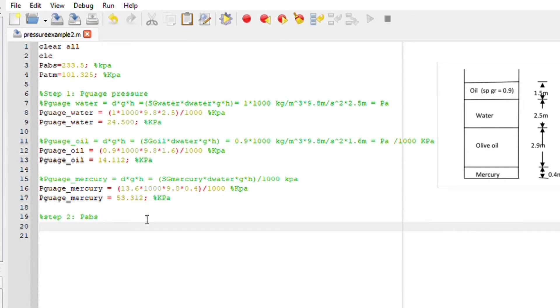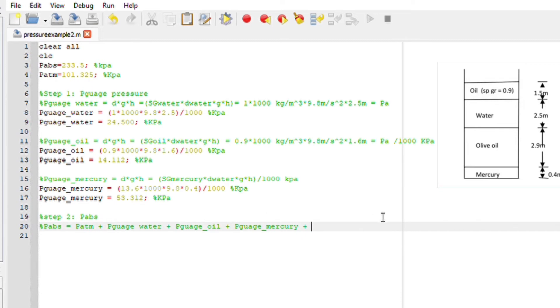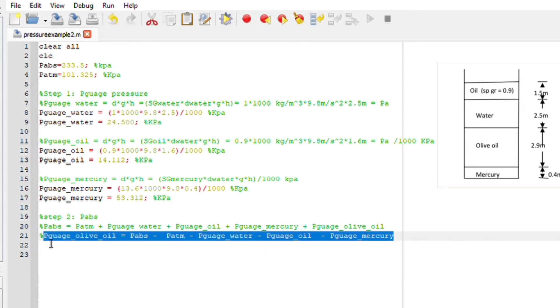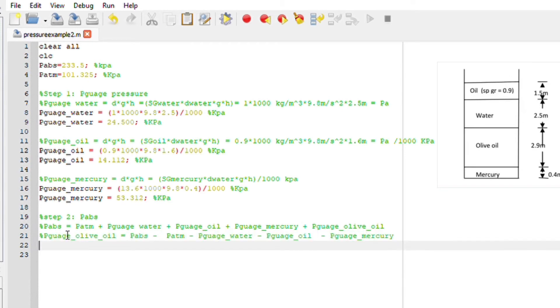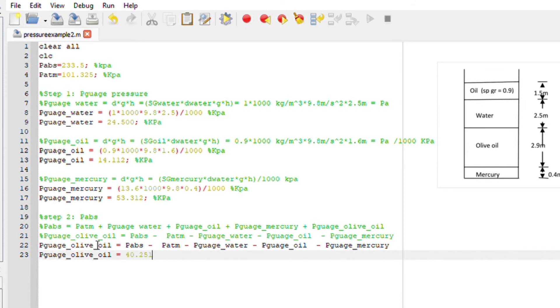For step two we are going to use the absolute pressure equation which basically says pressure absolute equals atmospheric pressure plus gauge pressure of water plus gauge pressure of oil plus gauge pressure for mercury plus gauge pressure of olive oil. If I make olive oil subject of the formula, we just calculated everything here. We are short the pressure gauge of olive oil. If I run this file in Octave it should give us an answer. Perfect, it gave us an answer with no errors.